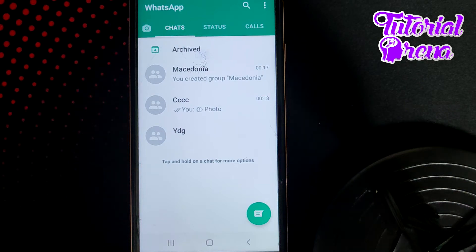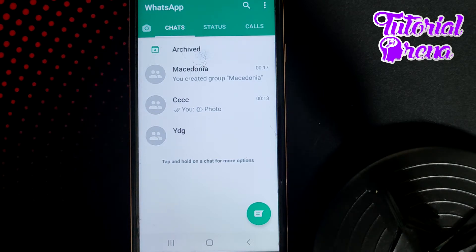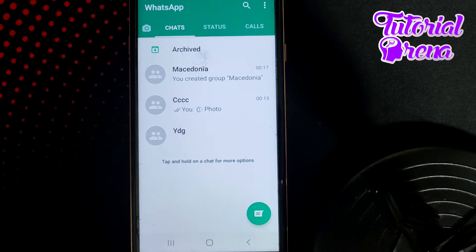How to get off a WhatsApp error — 'cannot send this video.' If you get an error like this one, the main thing you need to do is find a way to send the video fully.